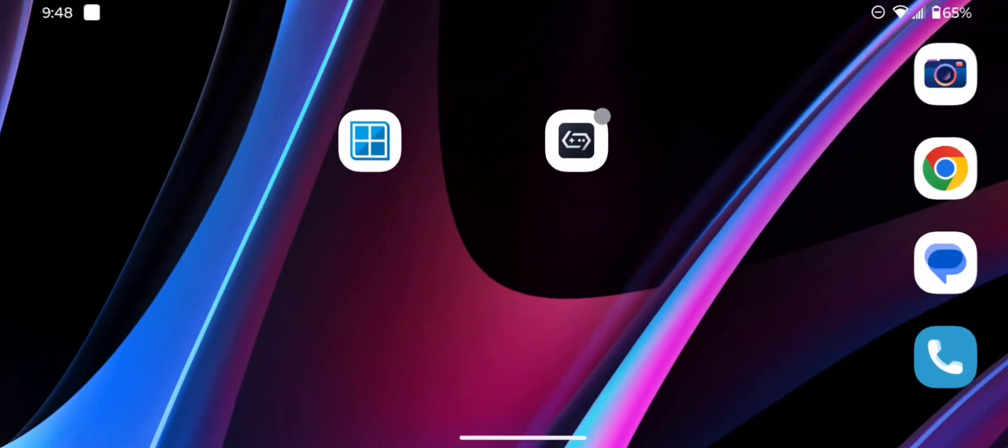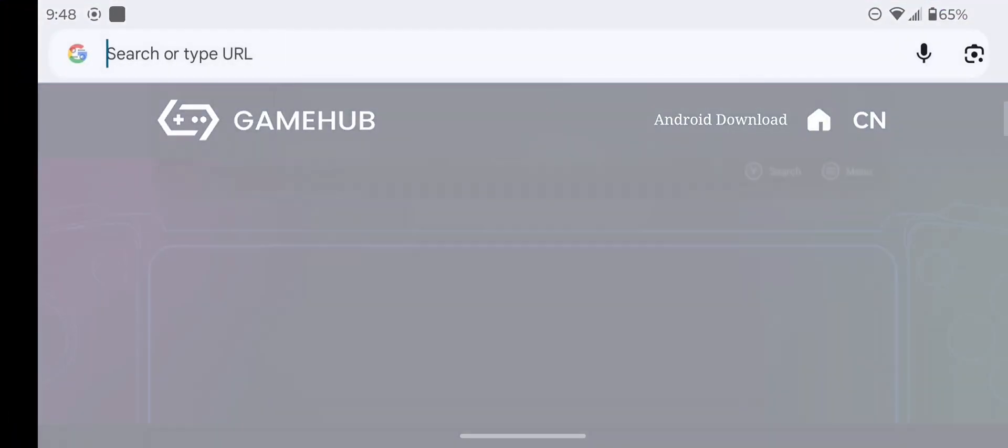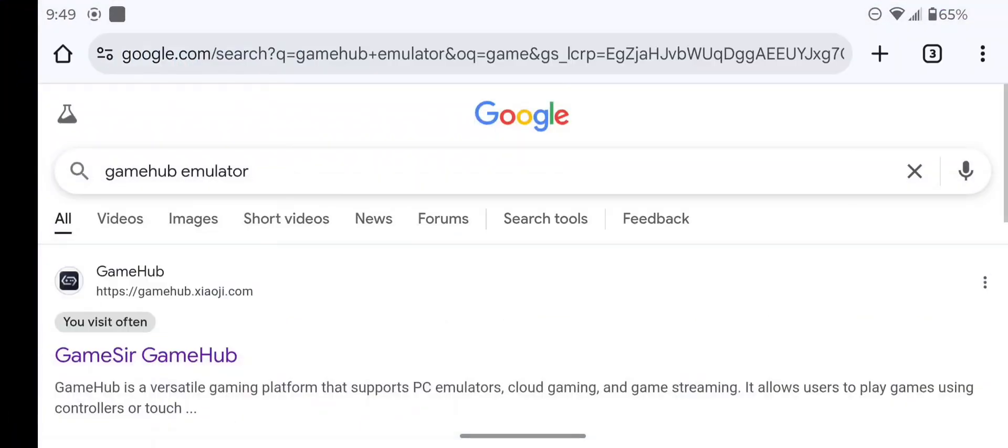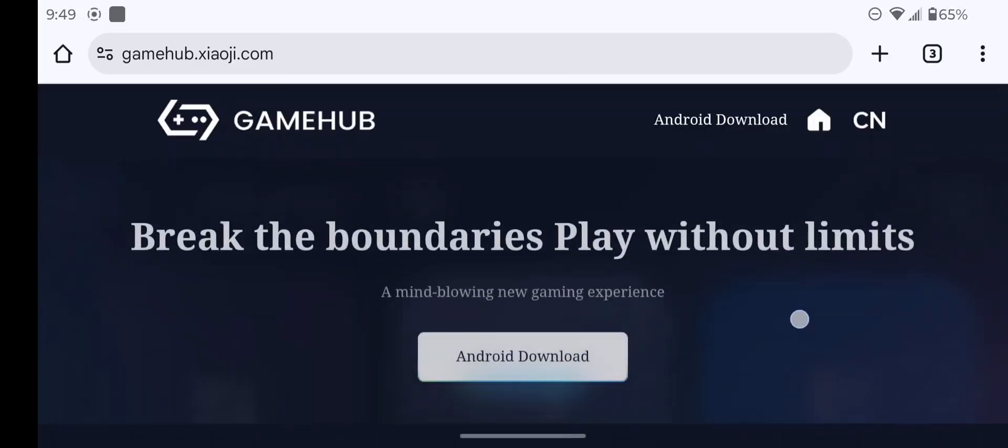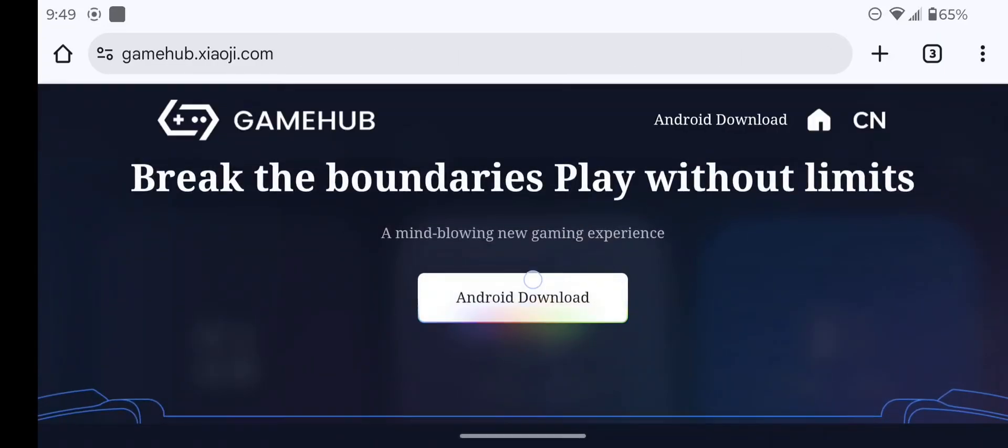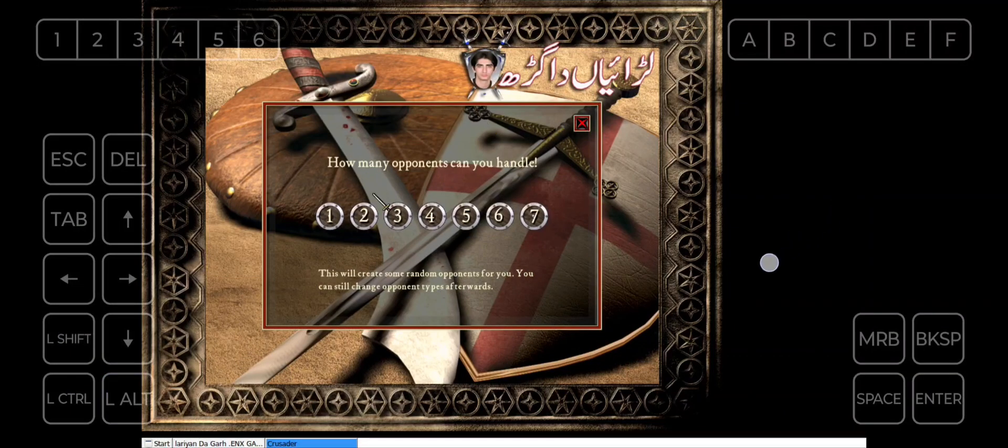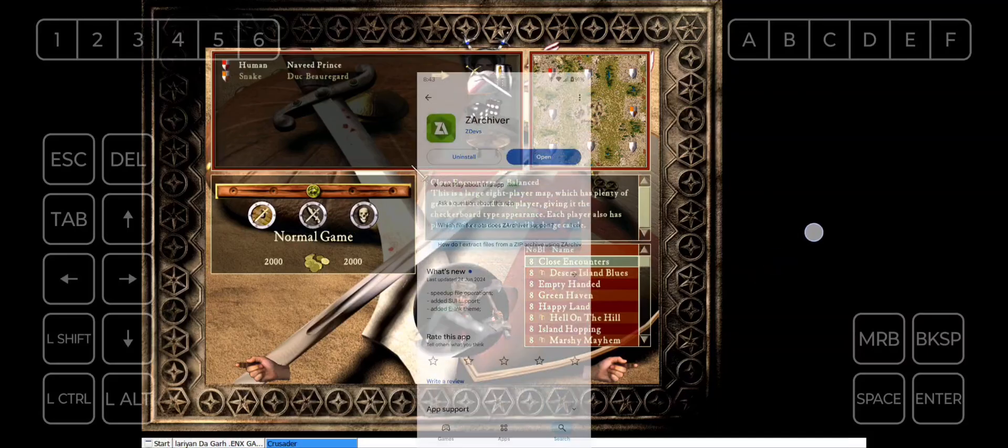First of all, go to Chrome and search for Gamehub Emulator, install it, and then download the game file I have provided in the pinned comment. Then go to Play Store and download an app called RAR archiver.